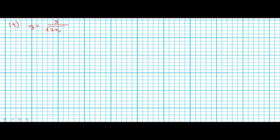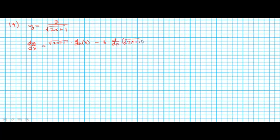Number 19. y is equal to 3 over the square root of 2x plus 1. The derivative here is going to be a quotient rule: bottom times the derivative of the top, minus the top times the derivative of the bottom, all over the bottom squared. The derivative of 3 is 0, which eliminates that term, leaving us with negative 3 times the derivative of the square root of 2x plus 1.